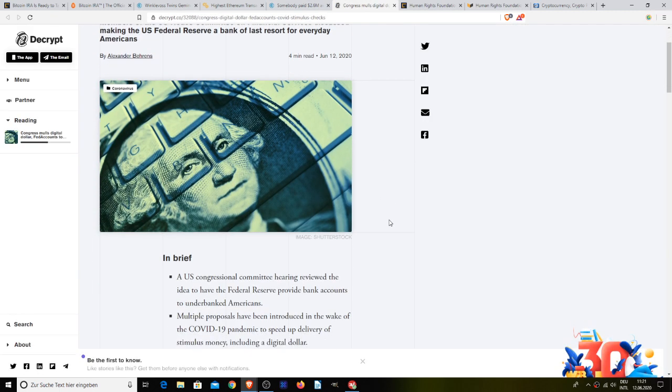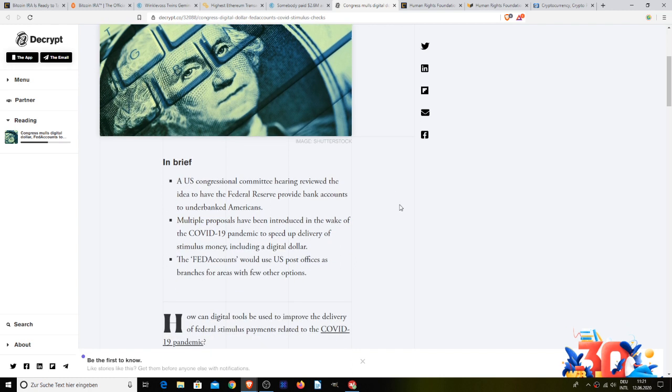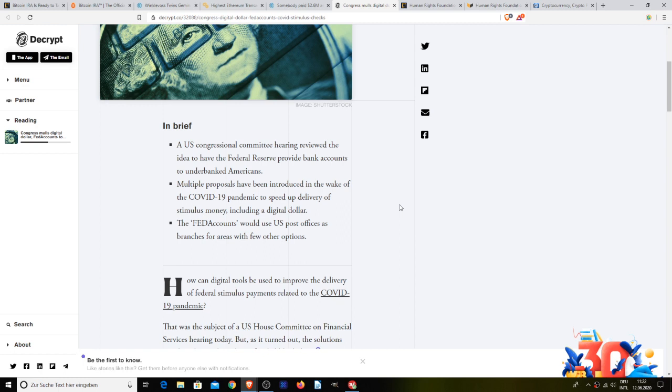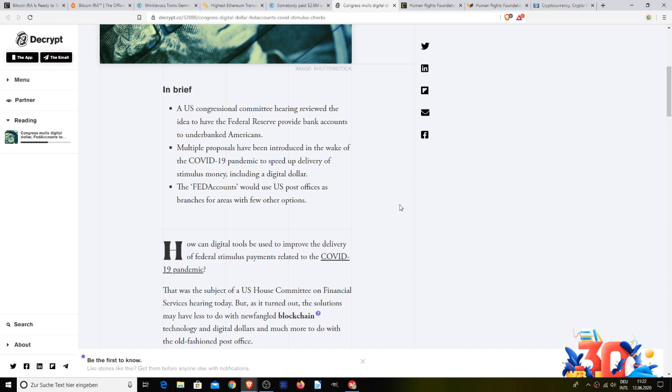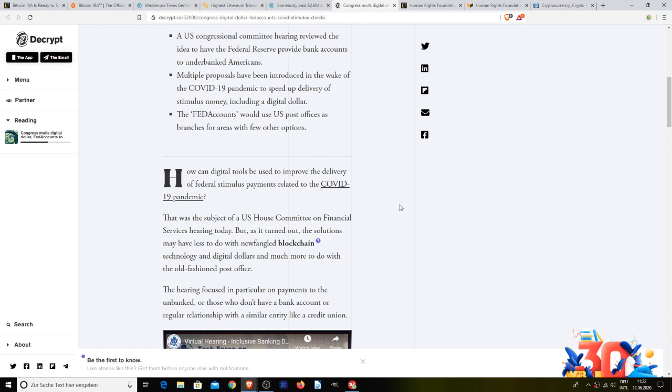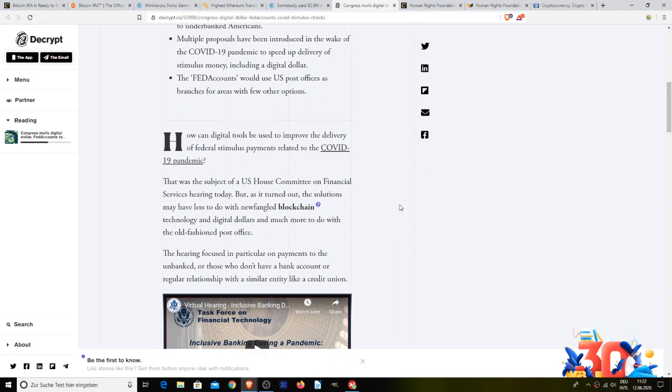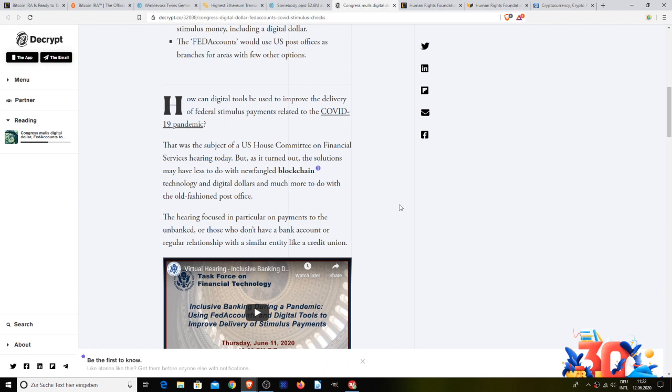Next up, also in quite popular news, how can digital tools be used to improve the delivery of federal stimulus payments during COVID-19? That was the subject of U.S. House Committee on Financial Services hearing today. But as it turns out, the solutions may have less to do with newfangled blockchain technology and digital dollars and much more to do with the old-fashioned post office. Because in the year 2020, there's nothing like getting paid from the post office. The hearing focused in particular on payments to the unbanked or those who don't have bank accounts or regular relationship with a similar entity like a credit union. And that's because, for those of you who don't know, banks hate poor people.